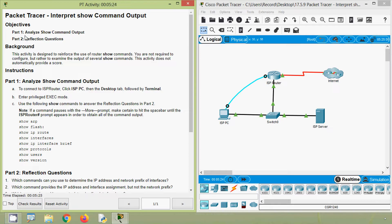Back to our activity. Here we can see our objectives: in Part 1 we will analyze show command output, and in Part 2 we have some reflection questions. The background states this activity is designed to reinforce the use of router show commands. You are not required to configure, but rather to examine the output of several show commands. This activity does not automatically provide a score.